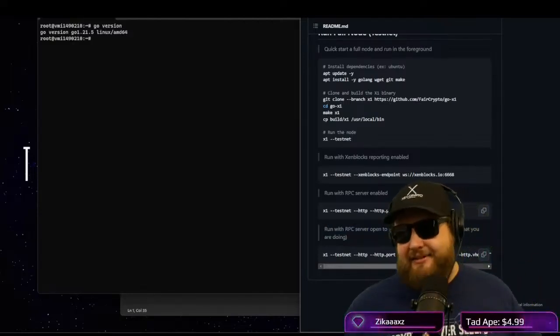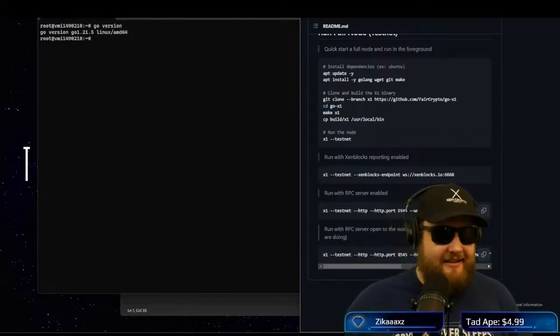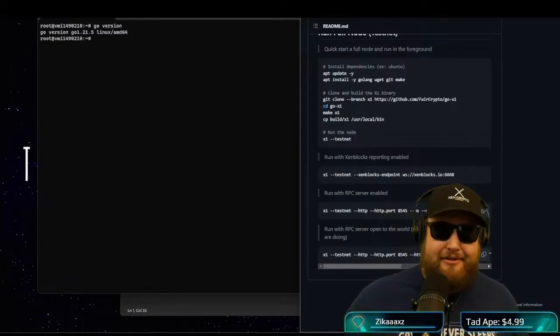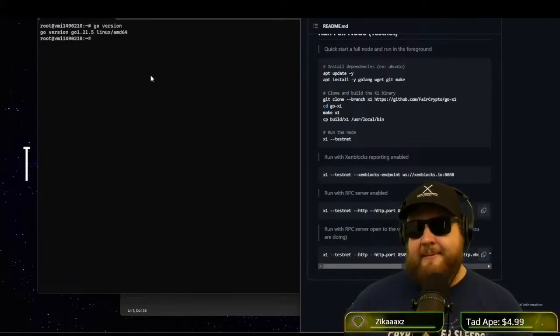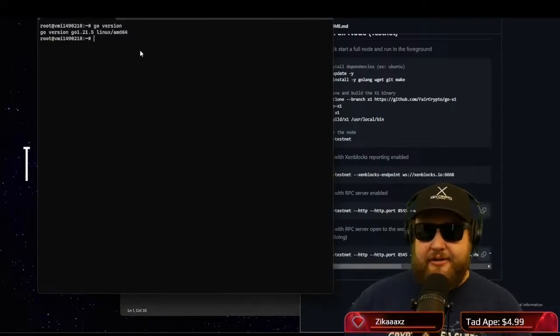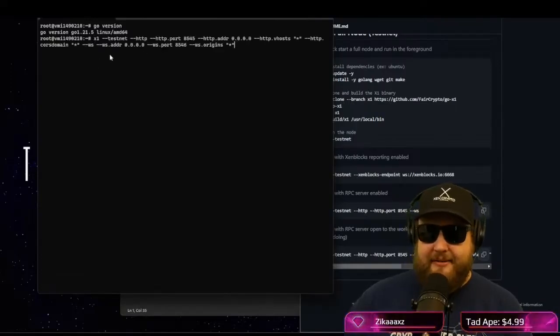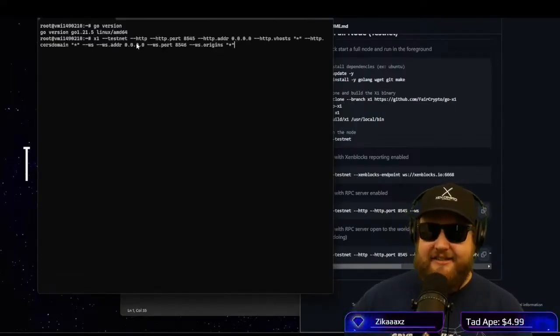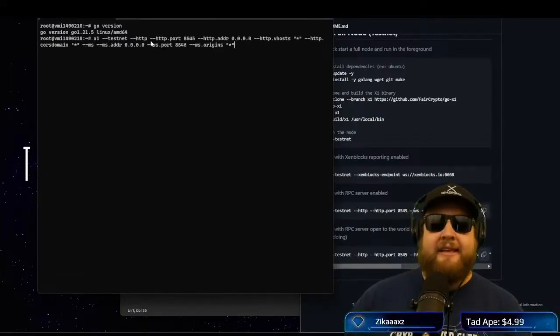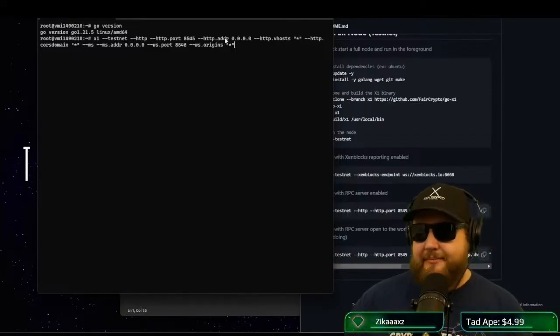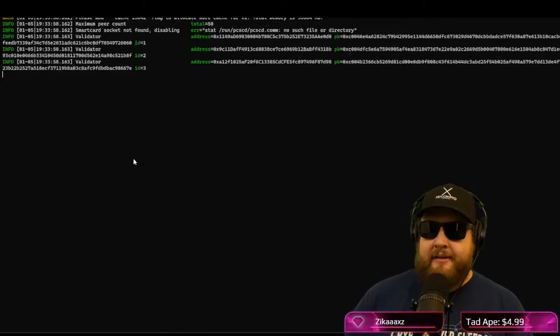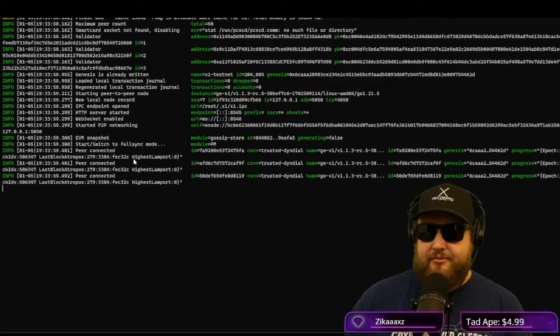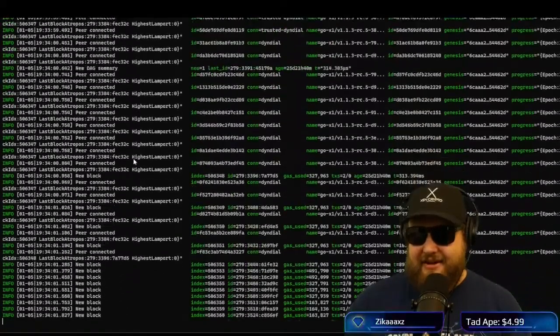And then there's the full version where you're running an RPC that's open to the world. You should only run this one if you know what you're doing. Don't run it on your local machine. Run it on a cloud server that doesn't have data that you're not worried about losing because there's always the chance you'll get hacked. So let's pop it in here. We'll go ahead and enter this command. So we got the x1-testnet-http. We're allowing the ports. We got the IP address.